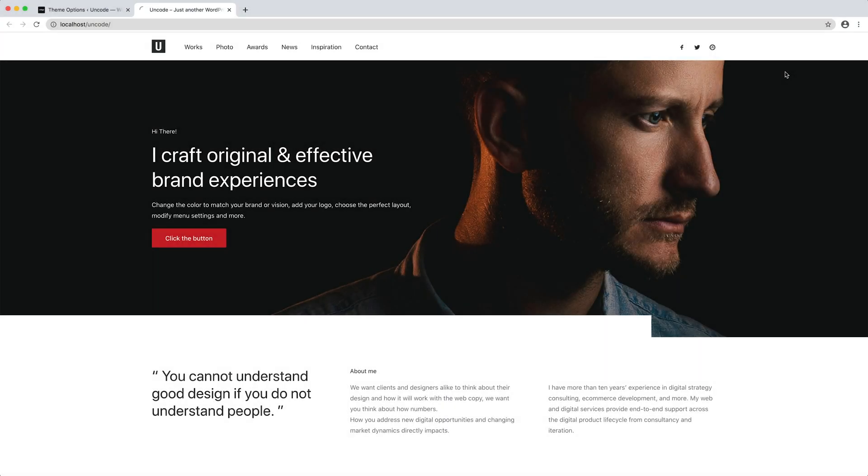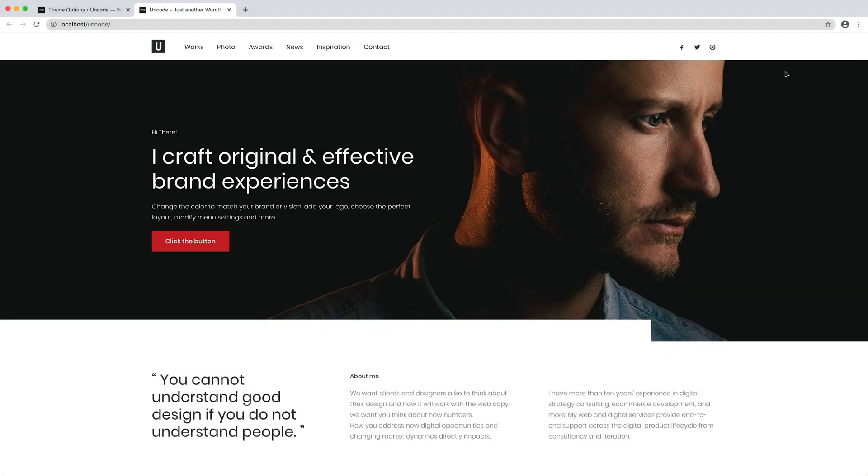Refresh the page. Perfect. Now our main body font on the page is Poppins.